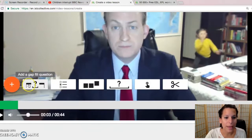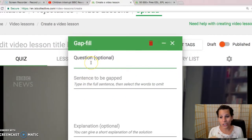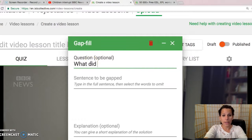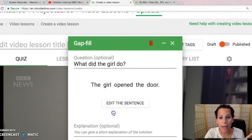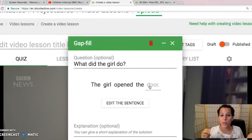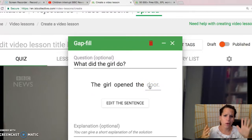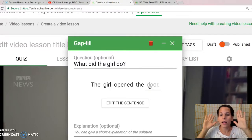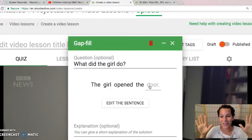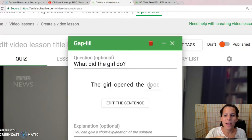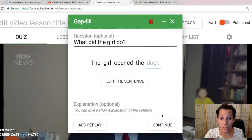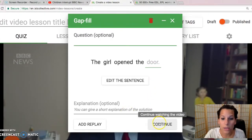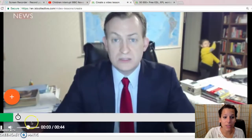First we'll do a gap fill question. You can have an optional question like 'What did the girl do?' And then you could say 'The girl opened the door' and then you select the gap. Let's say 'door' — like if you have beginner students that need to learn this new vocabulary. It's a little advanced for beginners, but this is just so you can see how it works. So we'll say 'door' — that's the one that's going to be blank. You could have an explanation there. So there's the first question and you can see it's going to pop up right there.